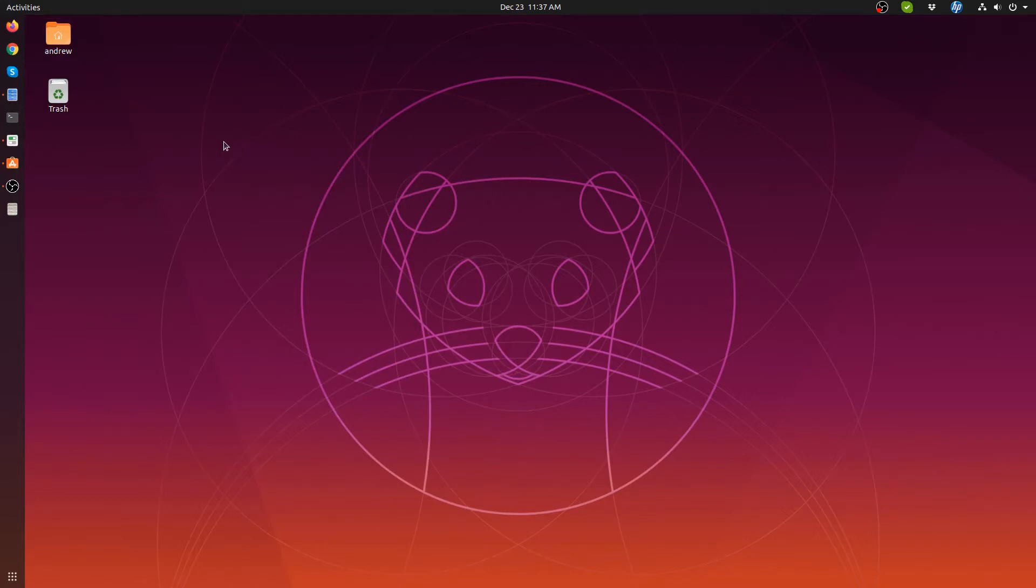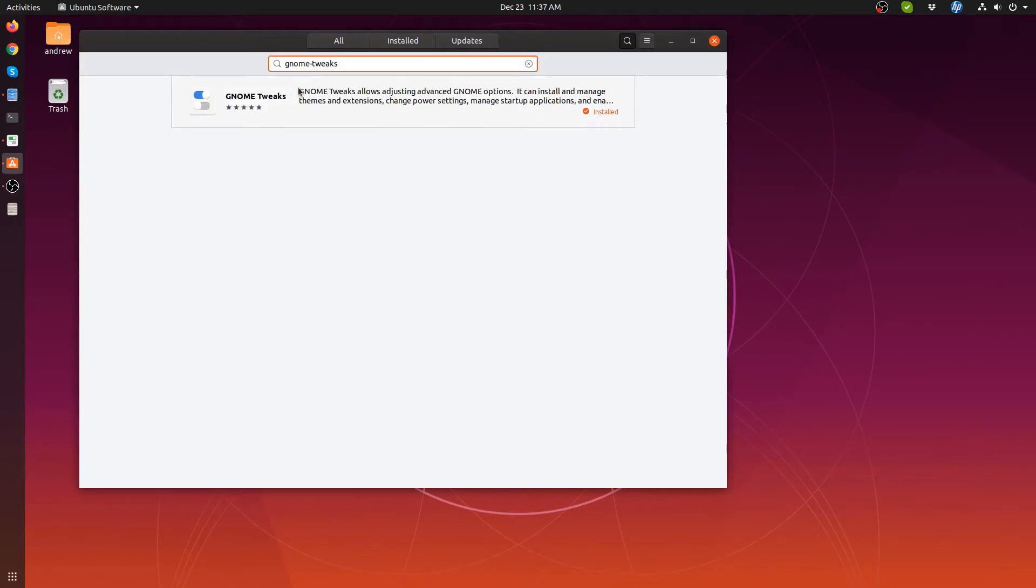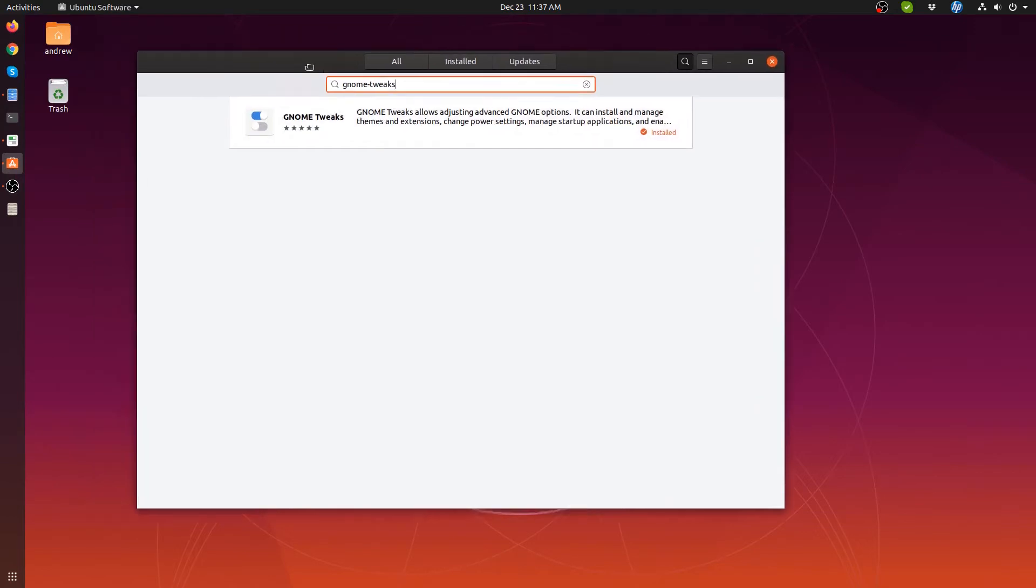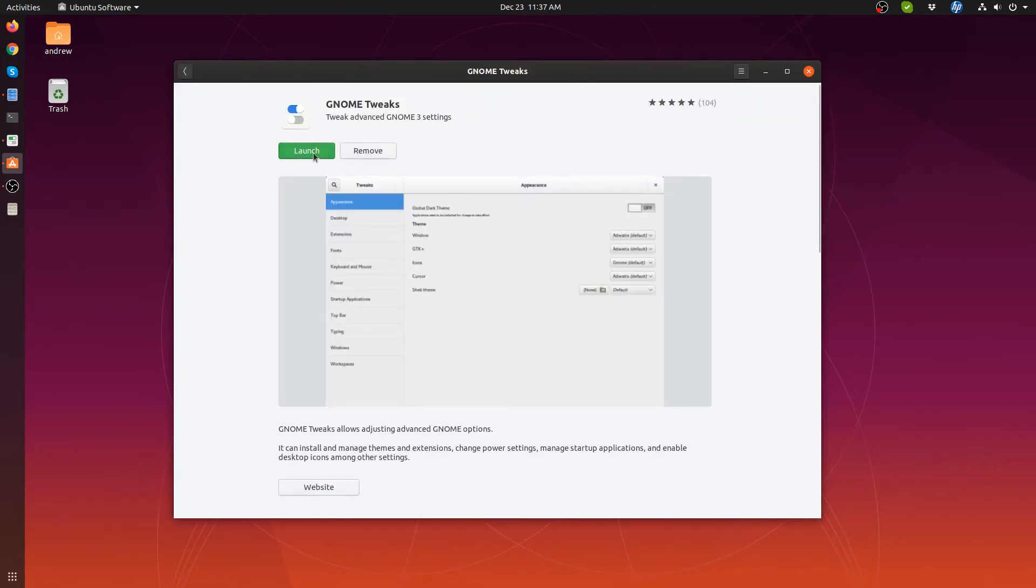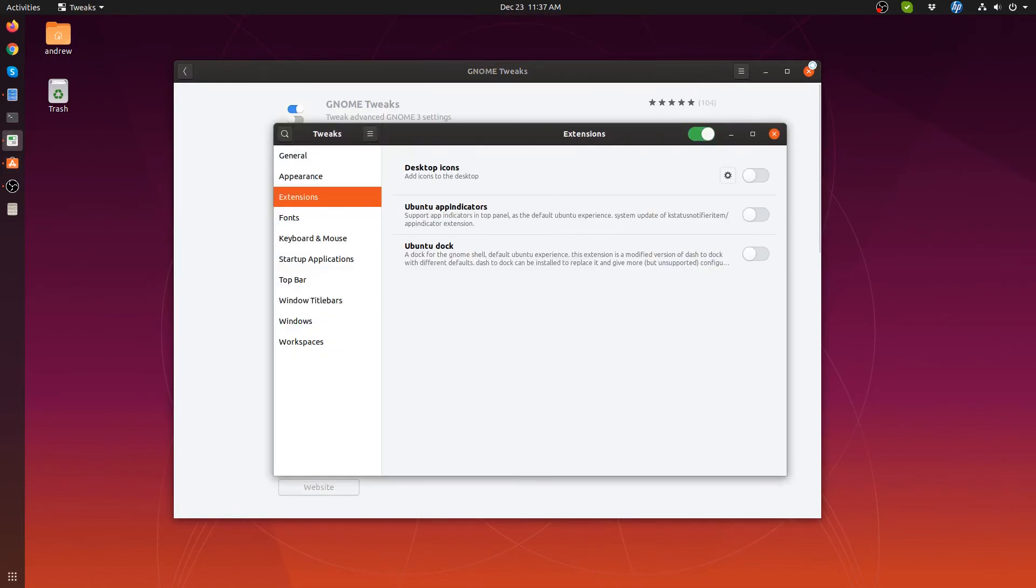Okay, so the first thing that you need to do, if you haven't got it already, is install GNOME Tweaks. You just go to the software center and type in GNOME Tweaks into the search bar. It'll come up and you can install it from here. As you can see, I've already got it installed, so we'll just launch it.